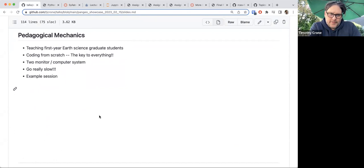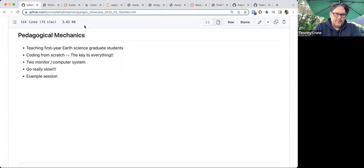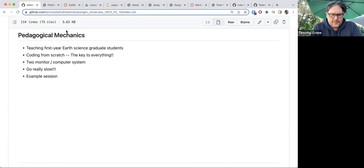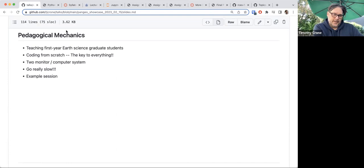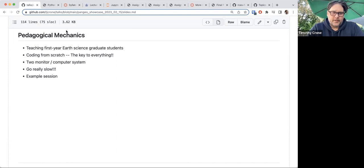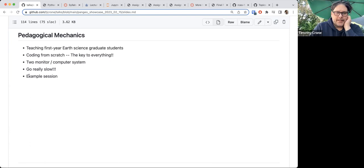We're teaching first-year earth science graduate students who are really sharp and great to work with, but in some cases have minimal experience. What we've found to be the key is to code from scratch — starting from a blank notebook and asking students to follow along and code along with us. We get into a Pangeo system where everybody starts with a blank notebook, including me, and I start coding kind of slowly.